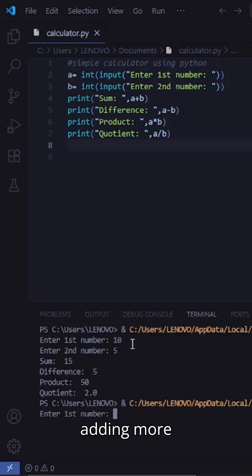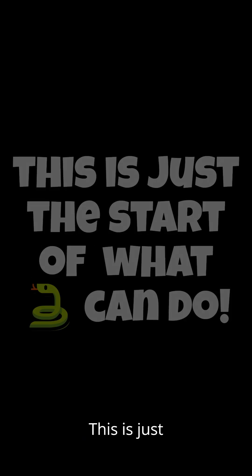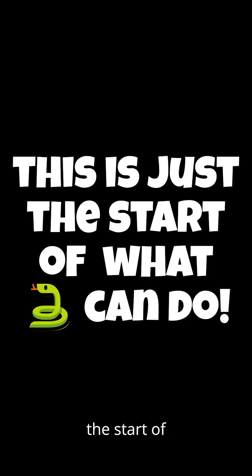Try adding more operations or turning it into a menu-based app. This is just the start of what Python can do.